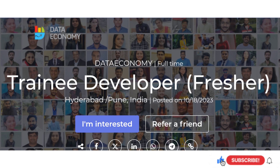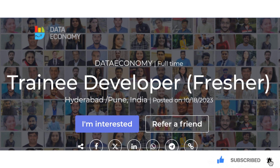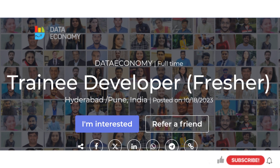The candidates are going to apply for 0 to 1 year experience. They are going to apply for the job location in Hyderabad. This is a permanent full-time position. We are going to apply for the candidates.